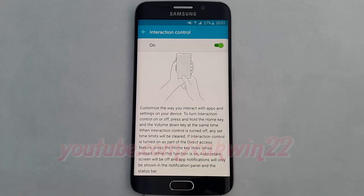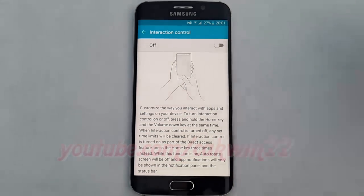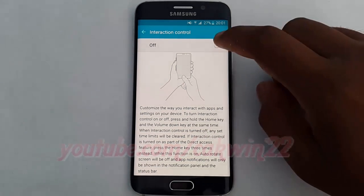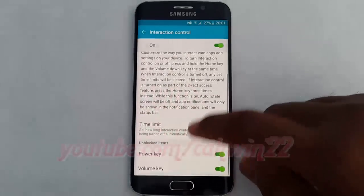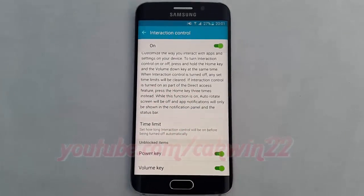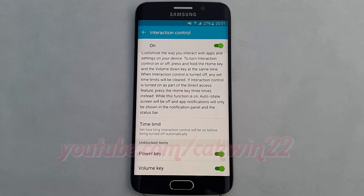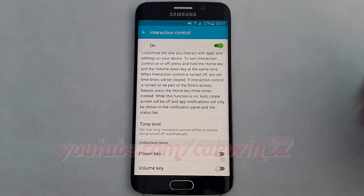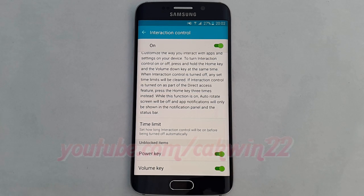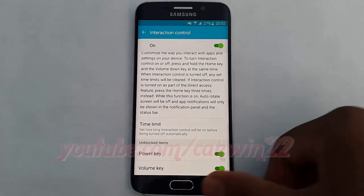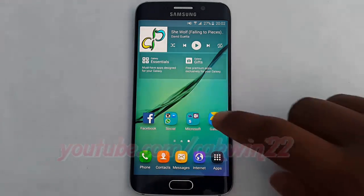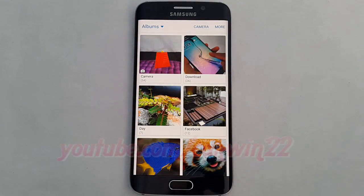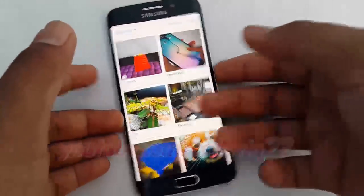Hold the cover. And be careful! To use Interaction Control, press the home button and volume button together.